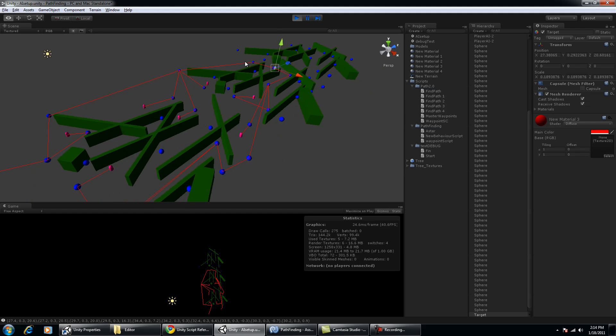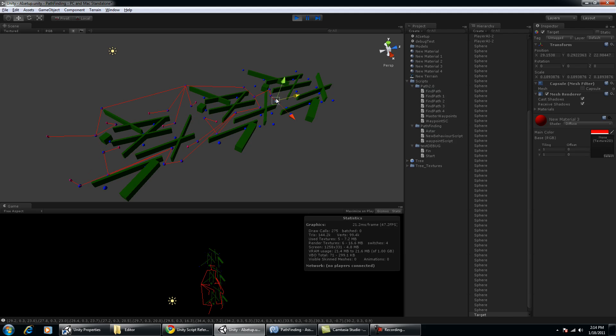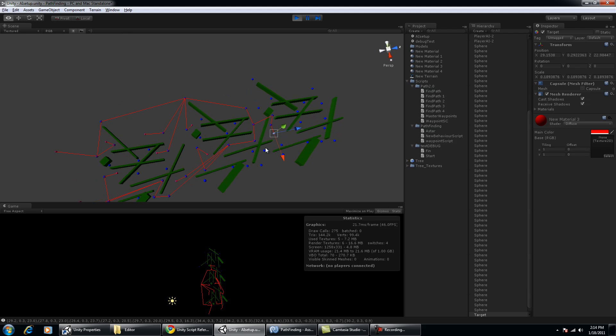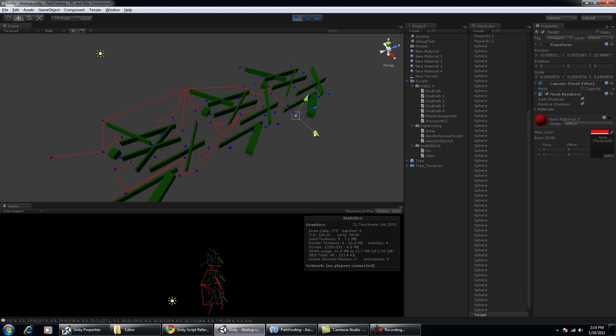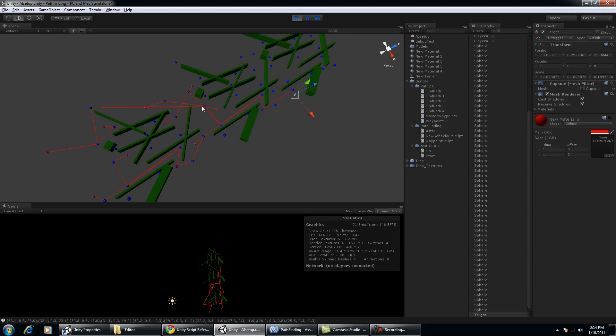The cool thing about this pathfinding algorithm is it may take a little while for it to find the final point, which is the target. But while it's doing so, it has a pretty good idea of what direction it needs to go.